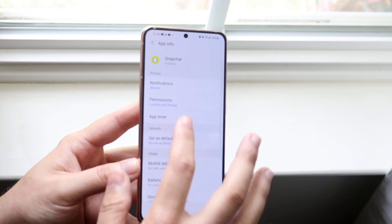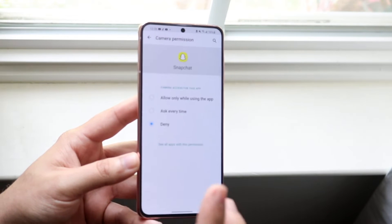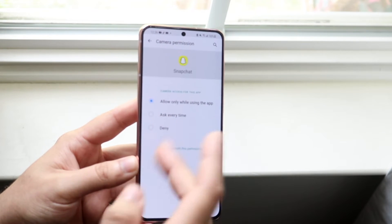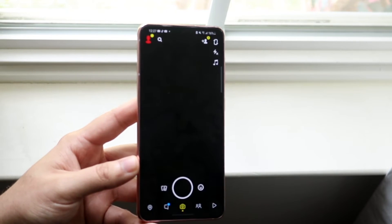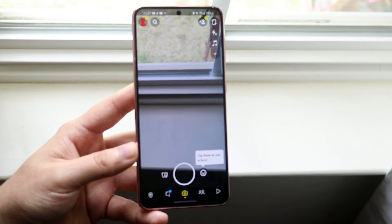So what you need to do is make sure that the camera is enabled. You want to click either allow or ask every time, and then look what happens when we go back into Snapchat—the app actually works.